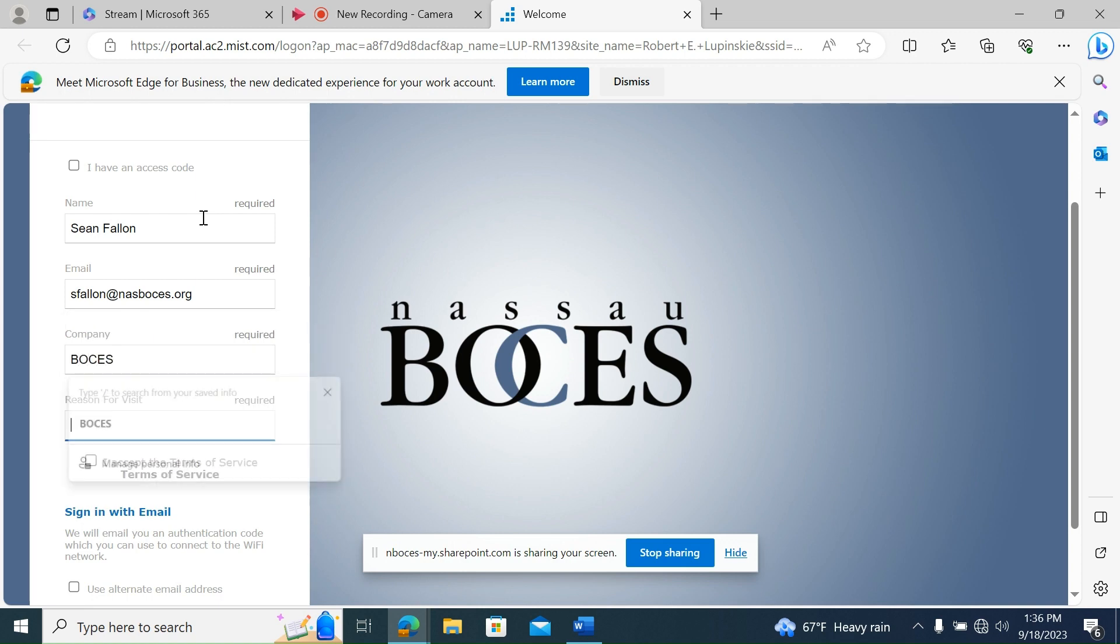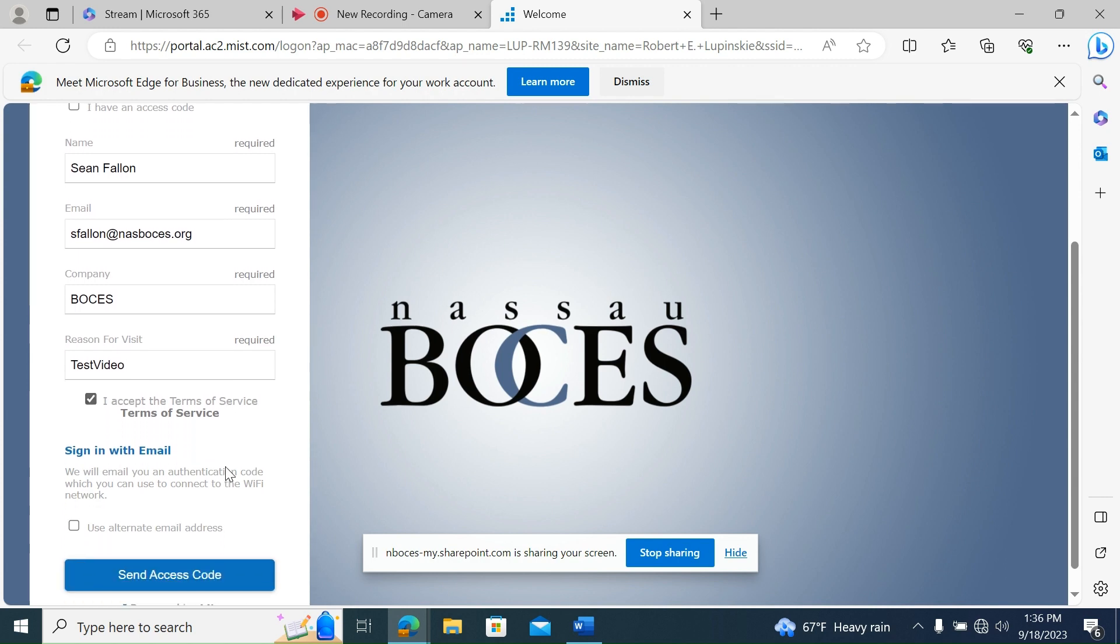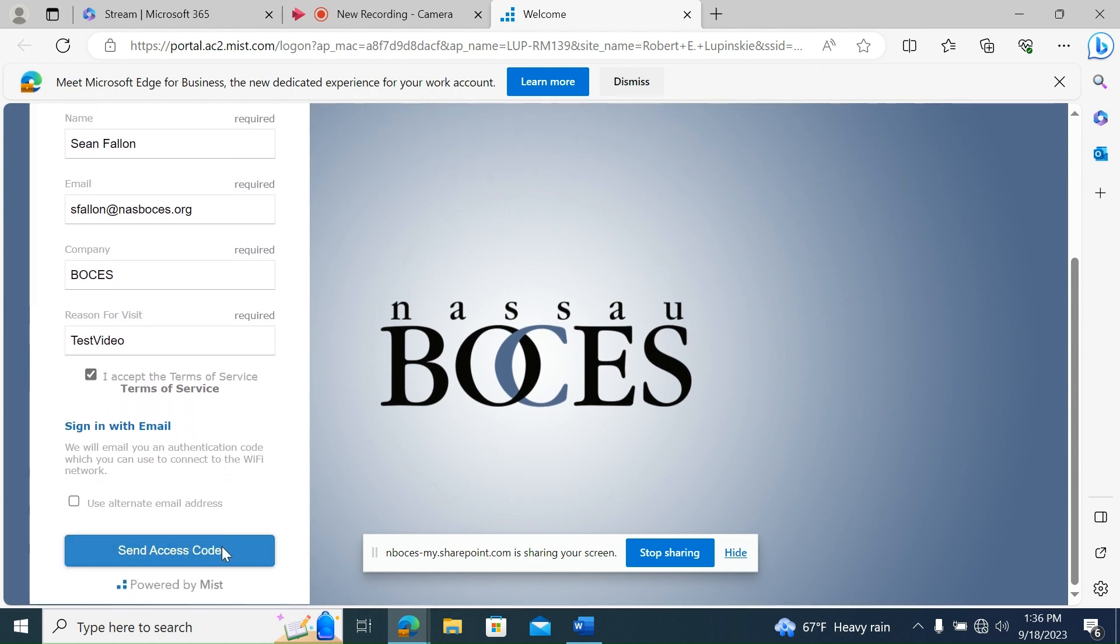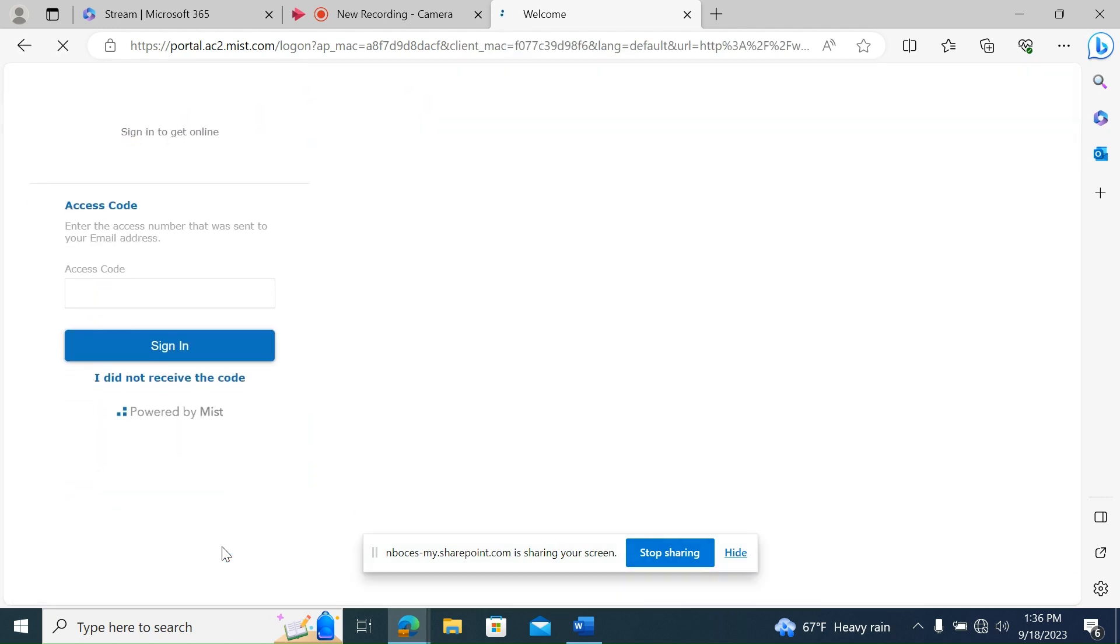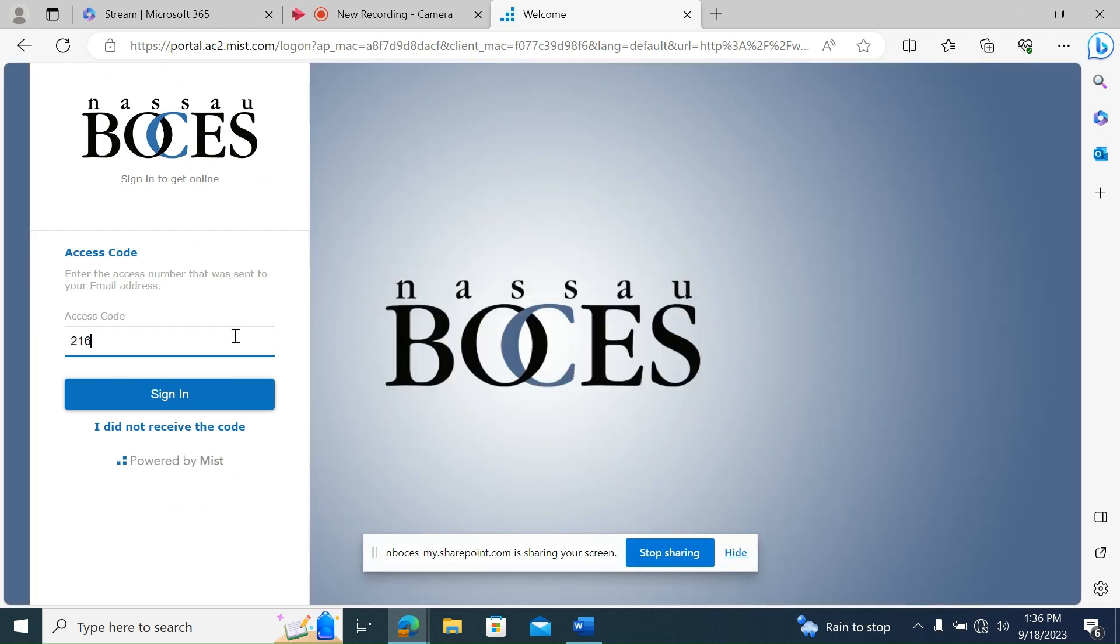Once entered, click the Agree to Terms of Service checkbox, then click Send Access Code. Please note the access code will be sent to whichever email address is entered onto the form.